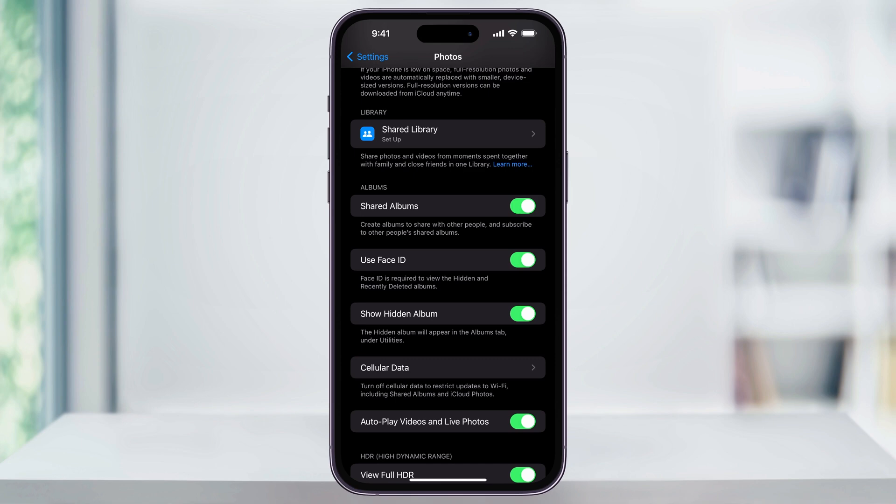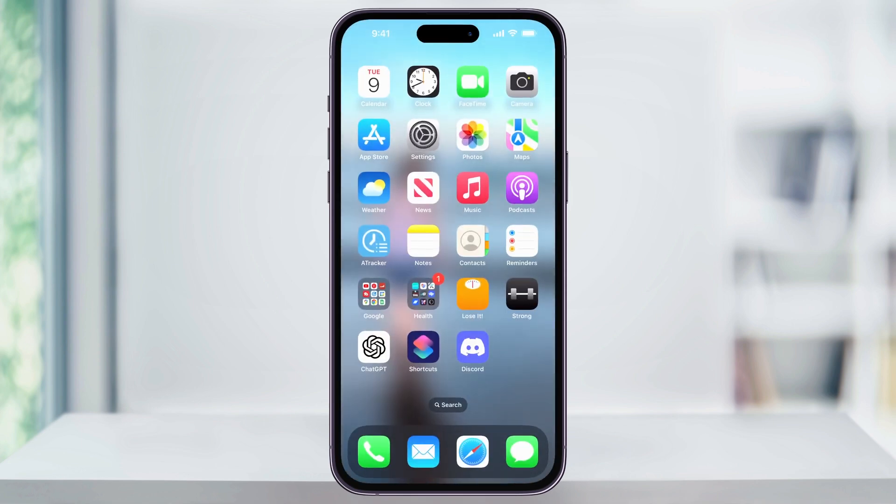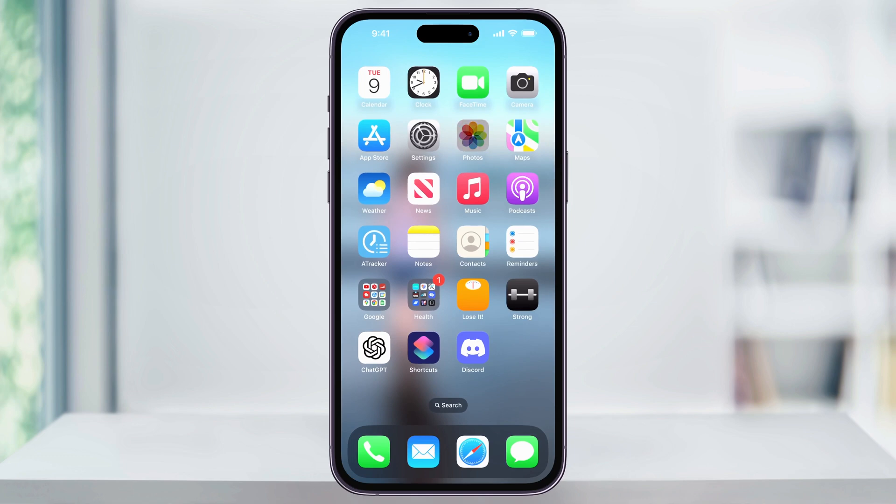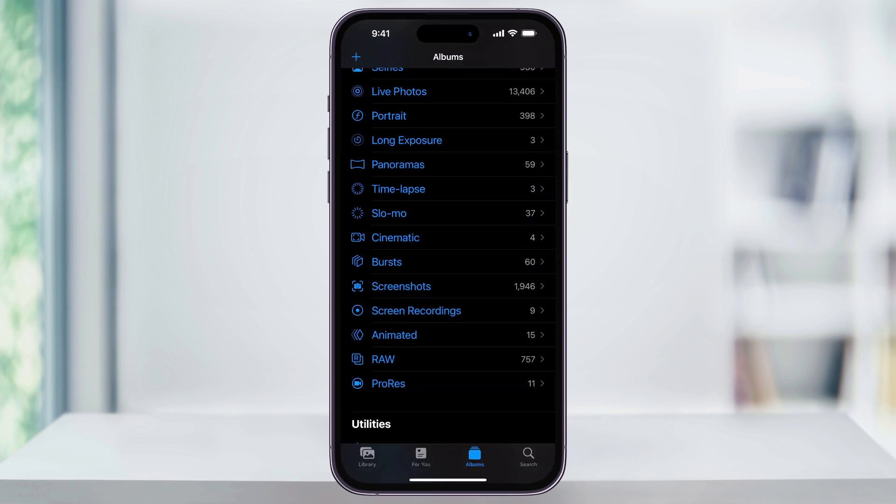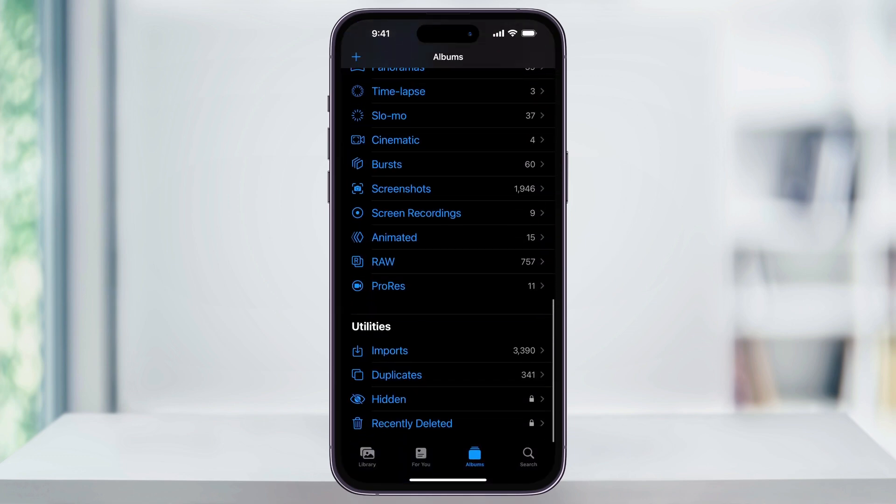We can check by closing settings and then heading back into our photos app. Again, scroll down to the bottom inside of the albums folder, and then now next to hidden and recently deleted on the right, you'll see a lock icon on both of the folders.